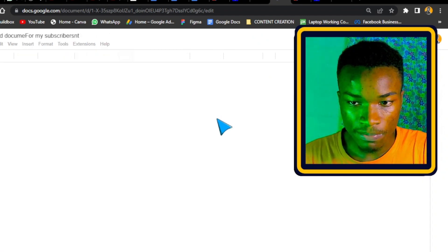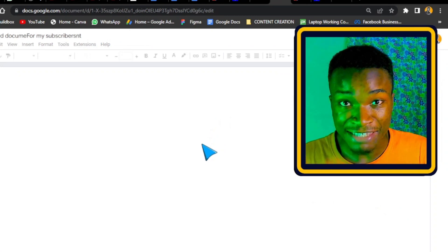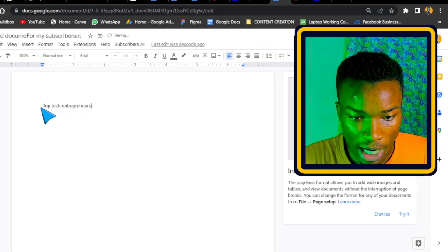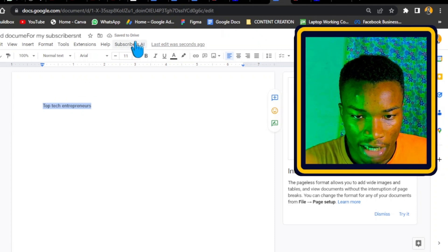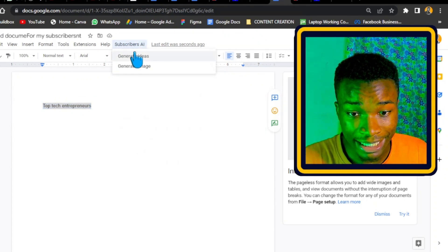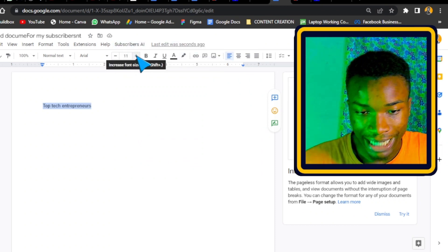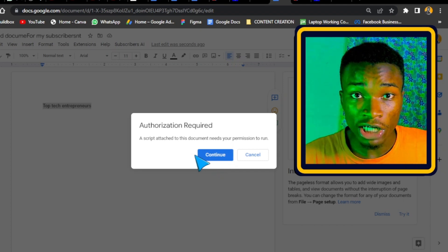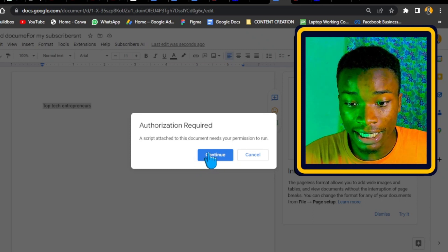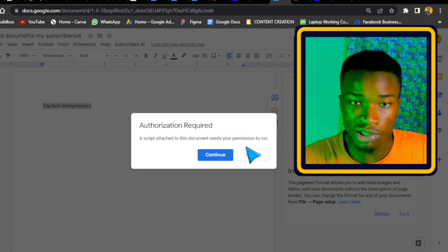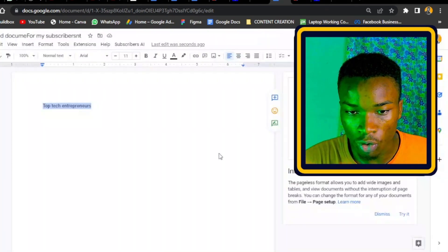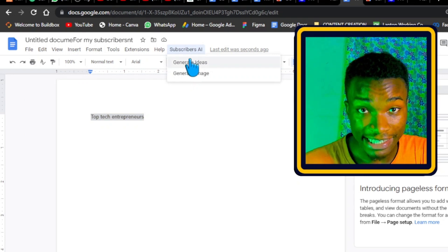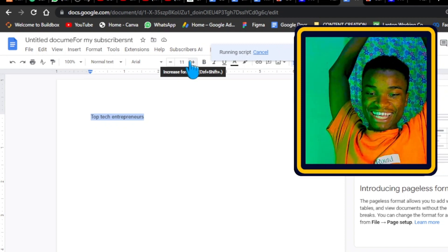After refreshing the page, we can see that our Subscribers AI is here with 'Generate Ideas' and 'Generate Image.' I'll type the keyword 'top tech entrepreneurs,' highlight it, and click 'Generate Ideas.' It will run the script. One important note: the first time you run an API request, it will ask for authorization — this is important so that no one can access your account without permission. Click 'Continue' to authorize.